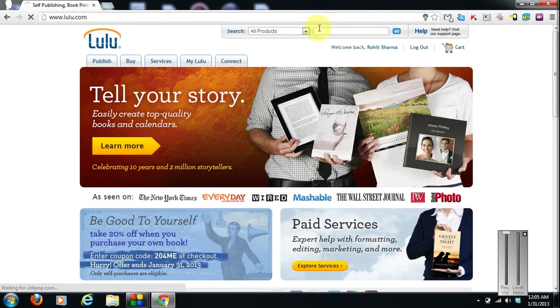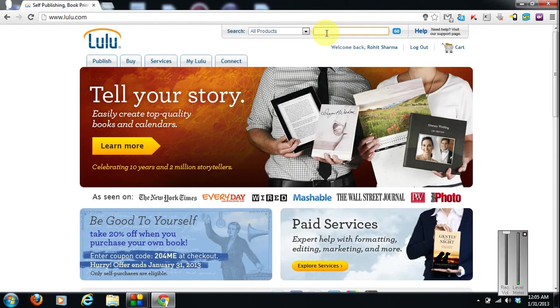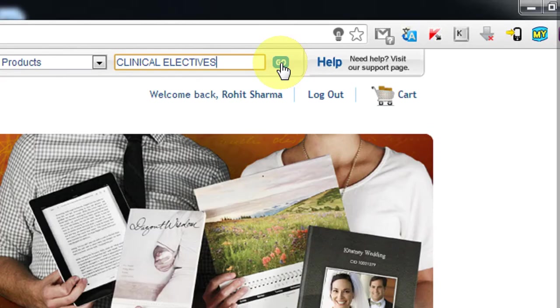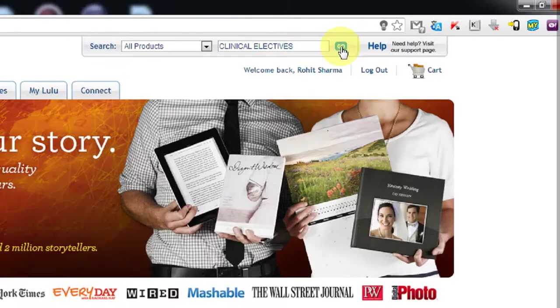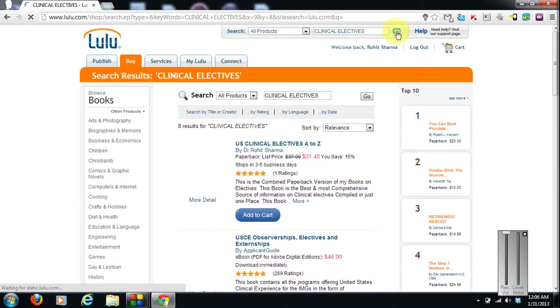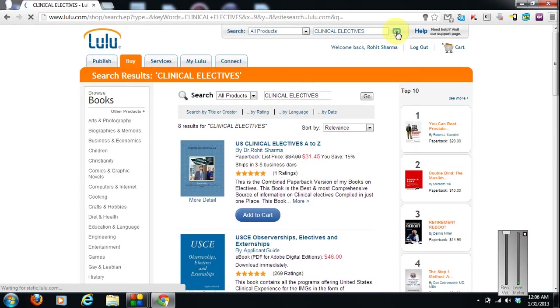So you can search for my book, you can just type clinical experience, clinical electives and click on go. So here we are.